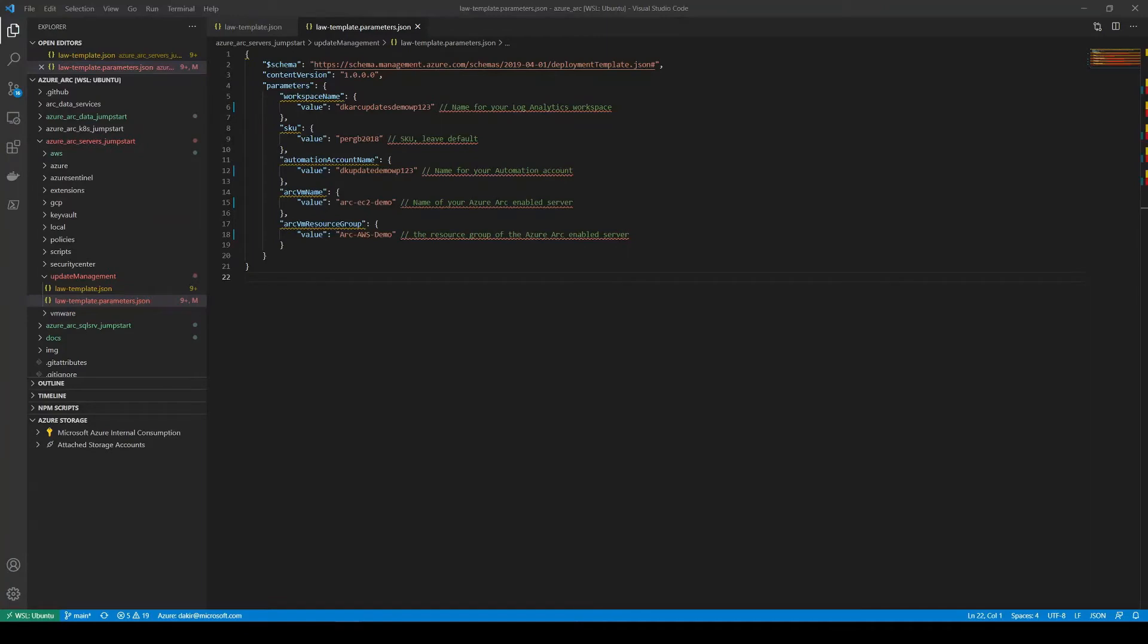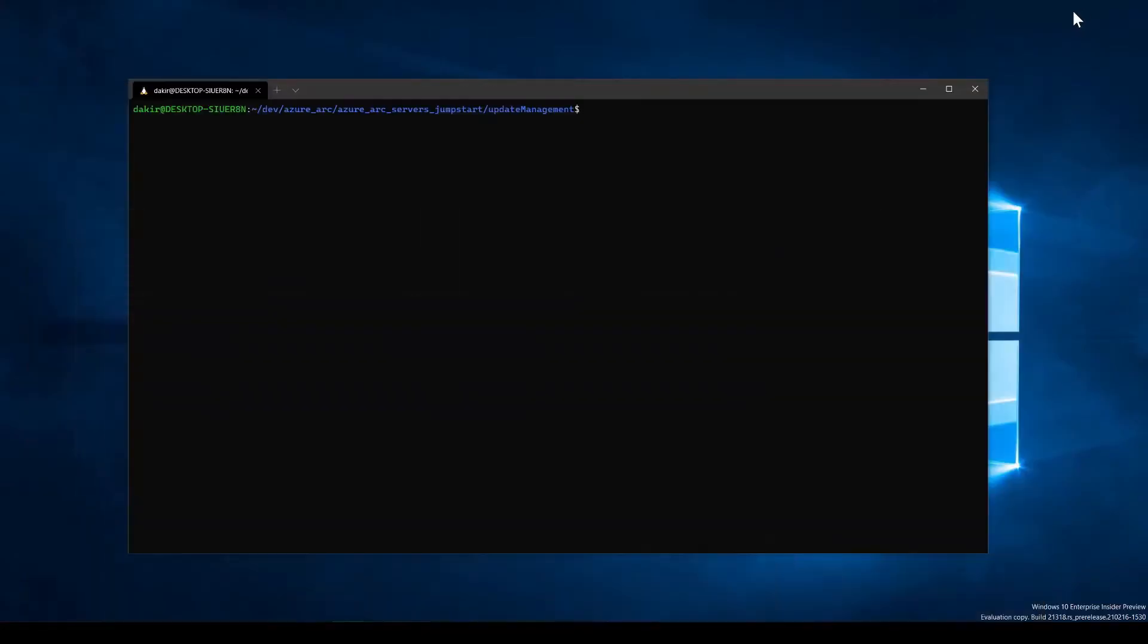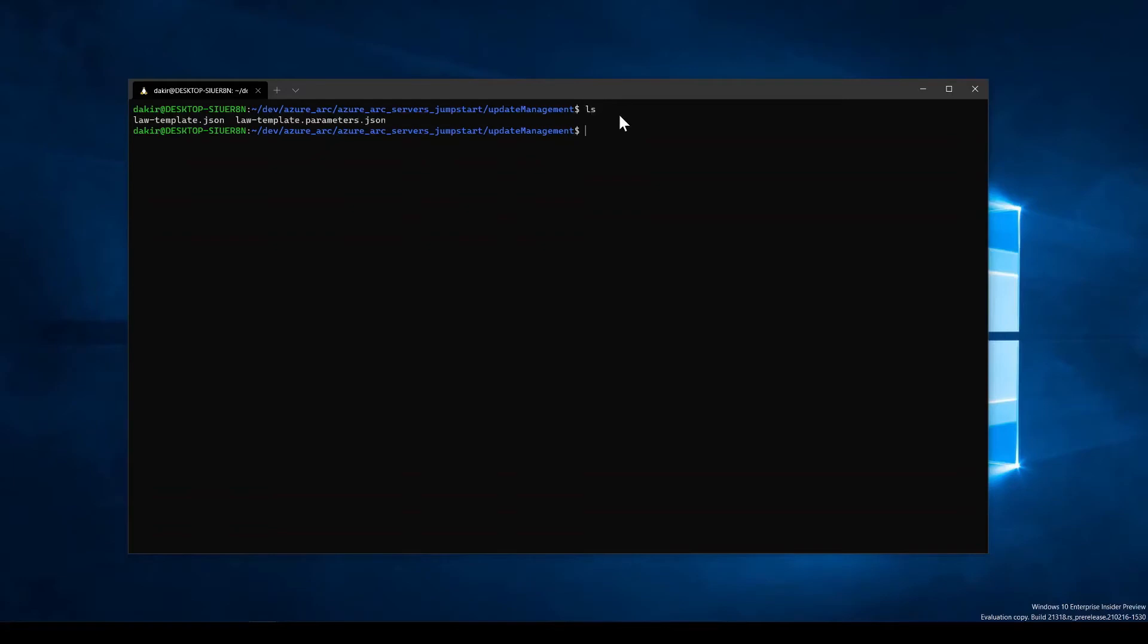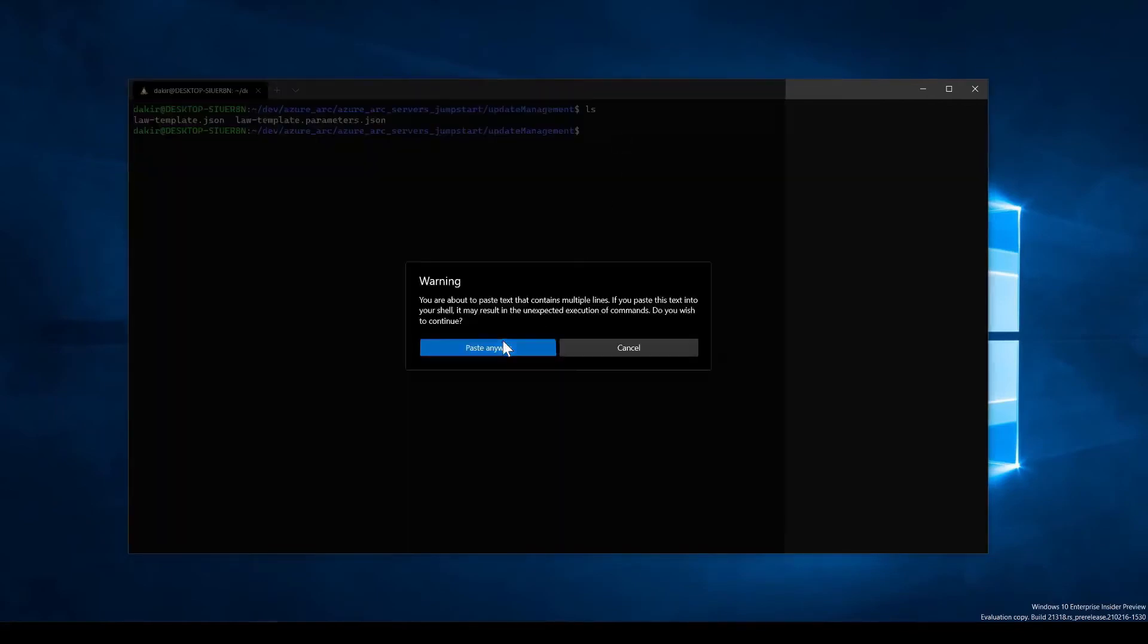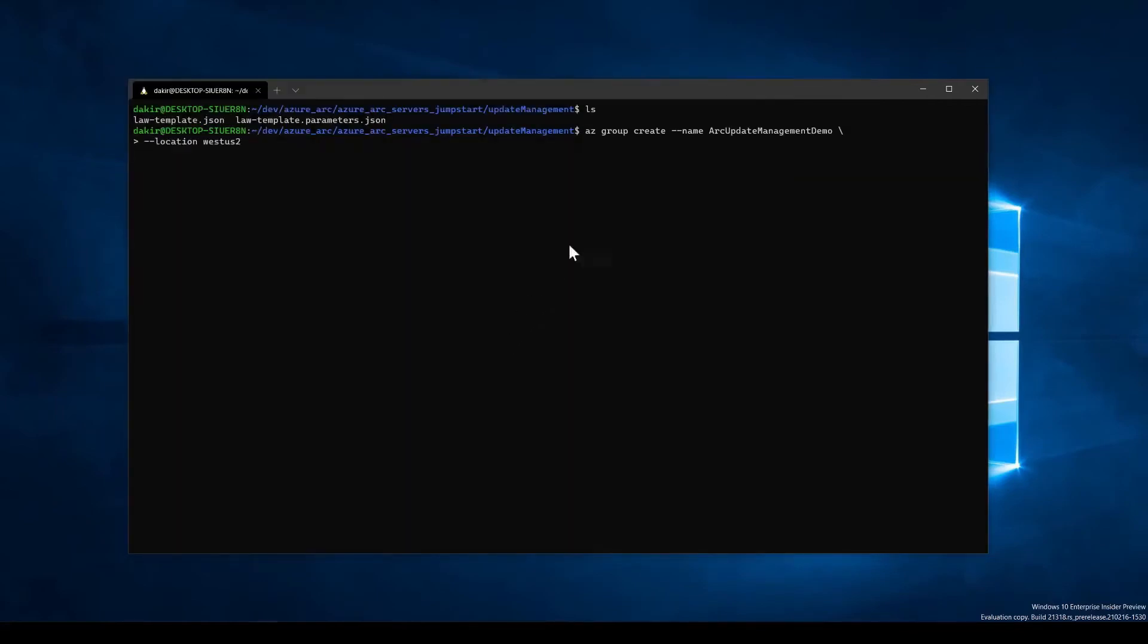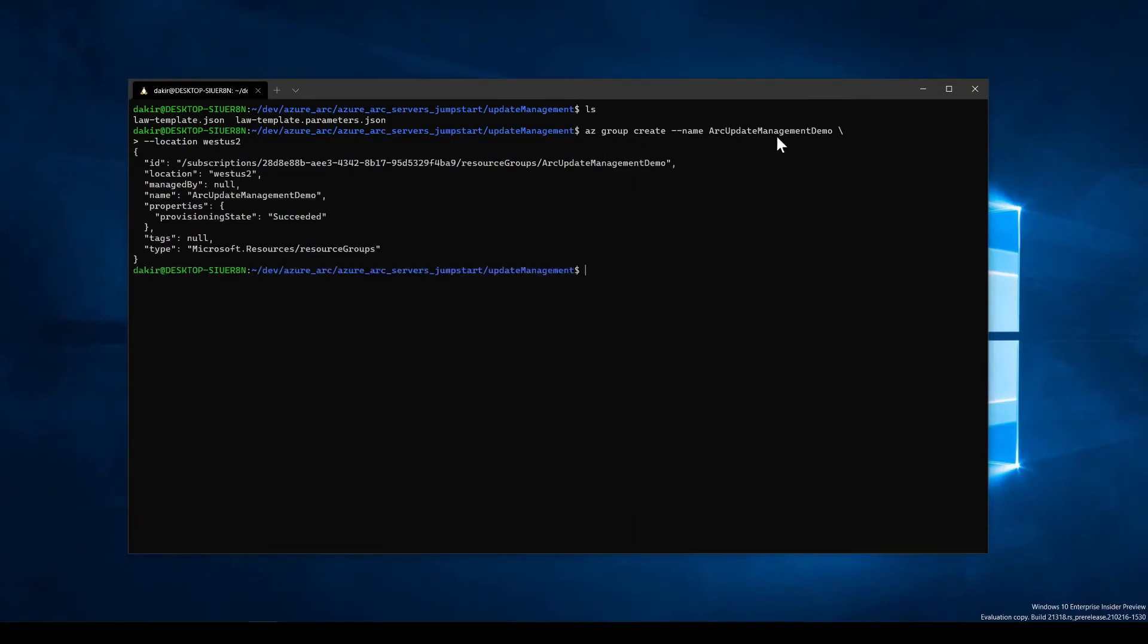Okay, so our next step in the demo, we will open up a terminal and we'll deploy the template that we just looked at using azcli. So you see in this terminal, I've already got the folder from the jumpstart with the update management template open. If I take a look inside that folder, we can see the template that we looked at and the parameters file. And our first step, we're going to create a new Azure resource group for this deployment. I'll just paste in a command. You can see I'm just running azgroup create. I'm giving the name of arc update management demo in a location of West US 2.